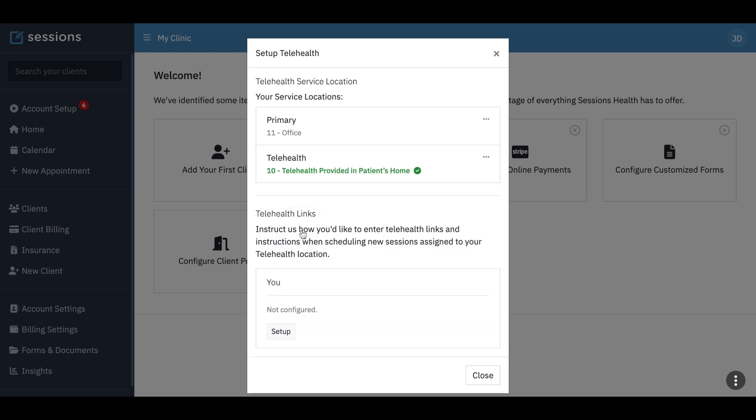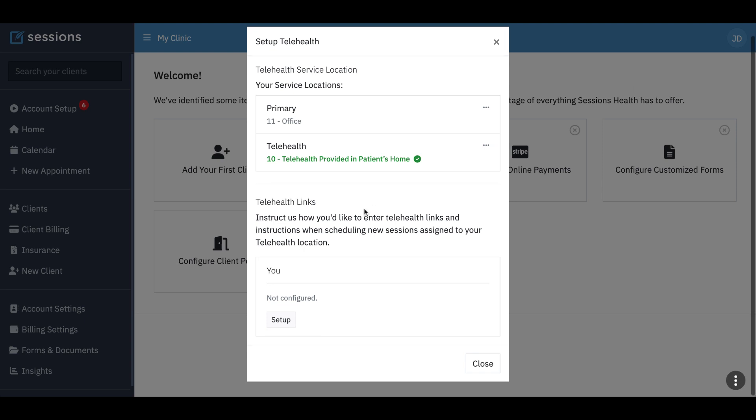So let's first do that. We click that link and it automatically added a telehealth location, so there's nothing else we have to do with that. We can edit it if we want, but for now I think we're happy with what we have.